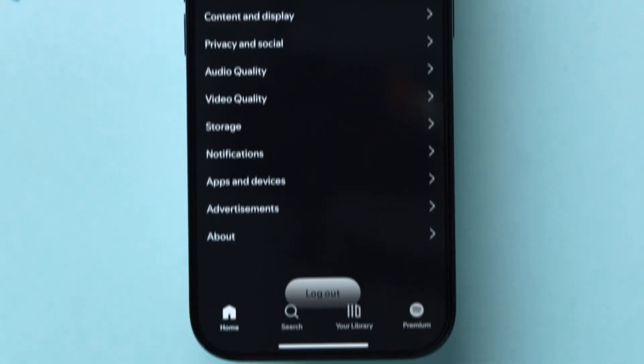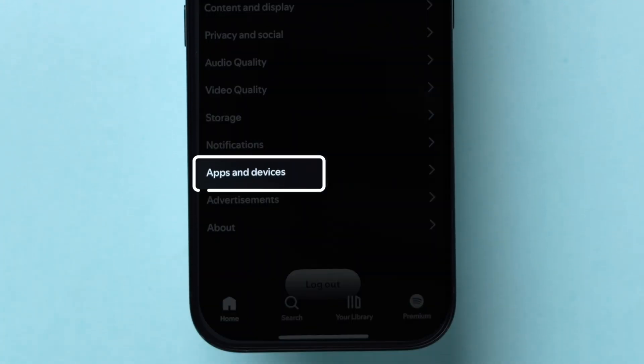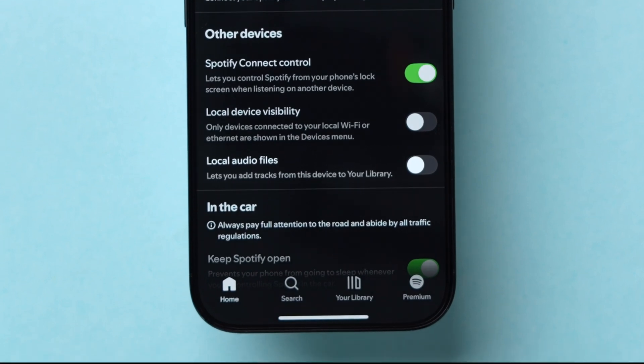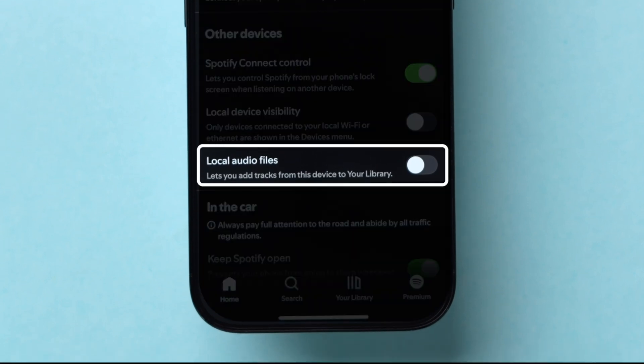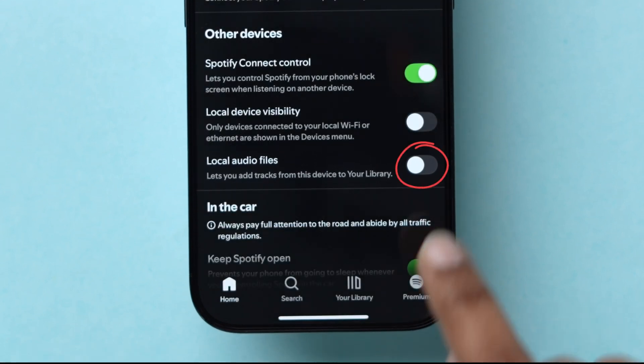Here we will see a few options. Click on Apps & Devices. Next, under the Other Devices section, look for the Local Audio Files option. Turn on the toggle next to it.